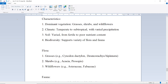Characteristics: Dominant vegetation consists of grasses, shrubs, and wildflowers. Climate ranges from temperate to subtropical with varied precipitation. Soil varies from fertile to poor nutrient content. Biodiversity supports a variety of flora and fauna.